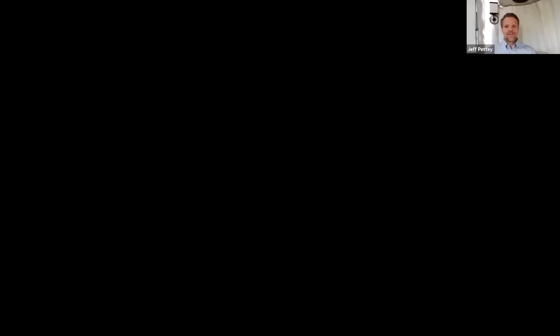Thank you, Dr. Patel. Our next speaker is Dr. Teresa Long. She comes to us by way of University of Missouri. Her talk today is on fluorescence lifetime imaging ophthalmoscopy in patients with X-linked retinoschisis and other foveal schisis. Dr. Long.